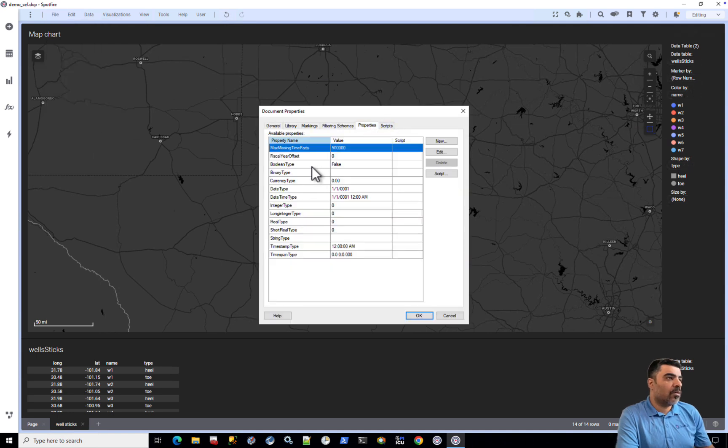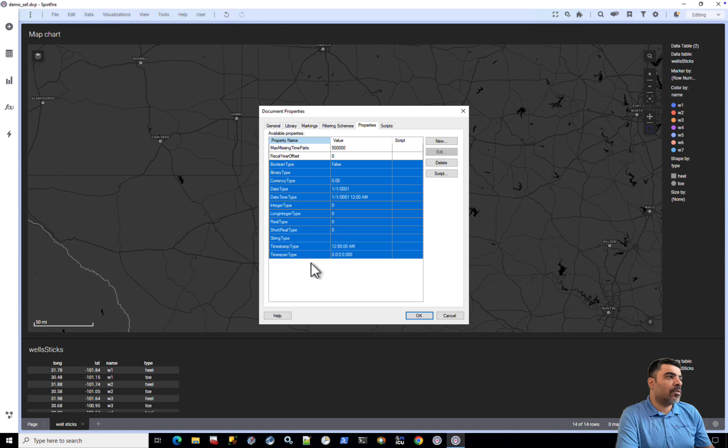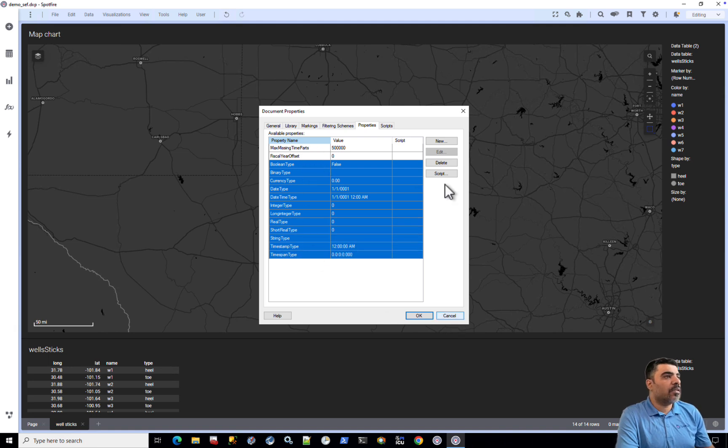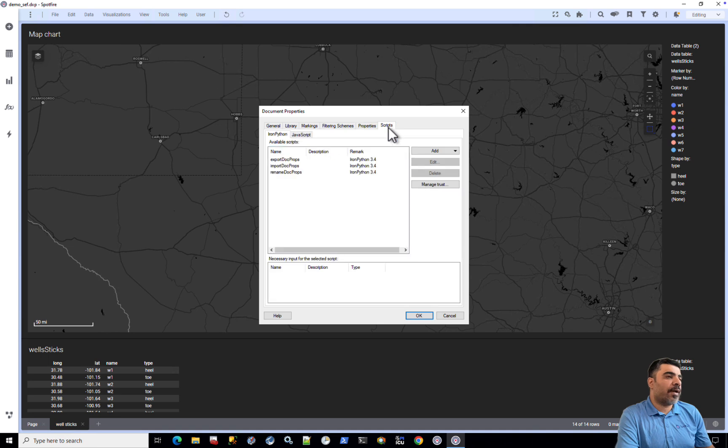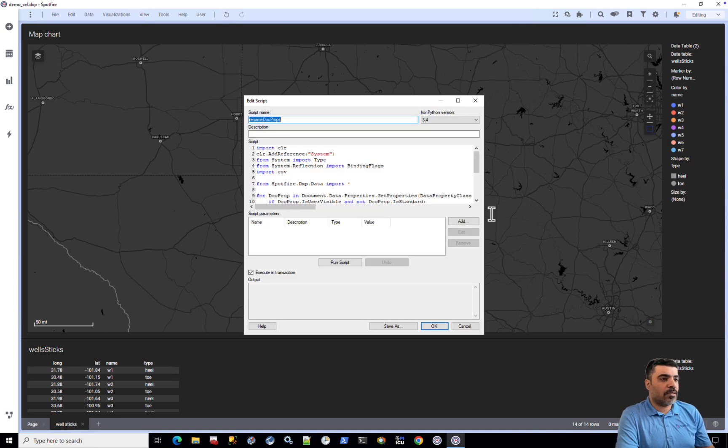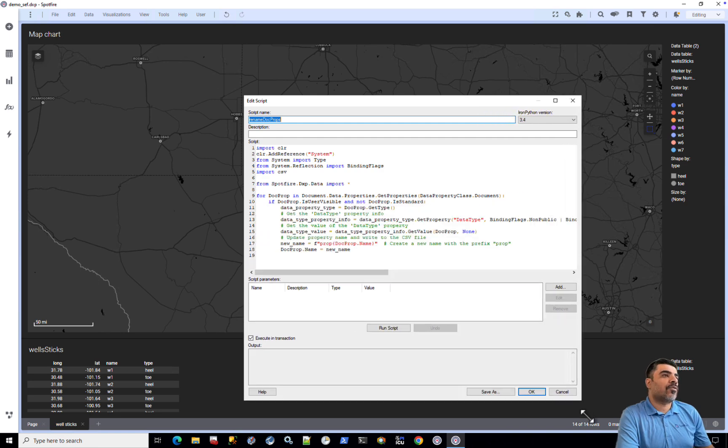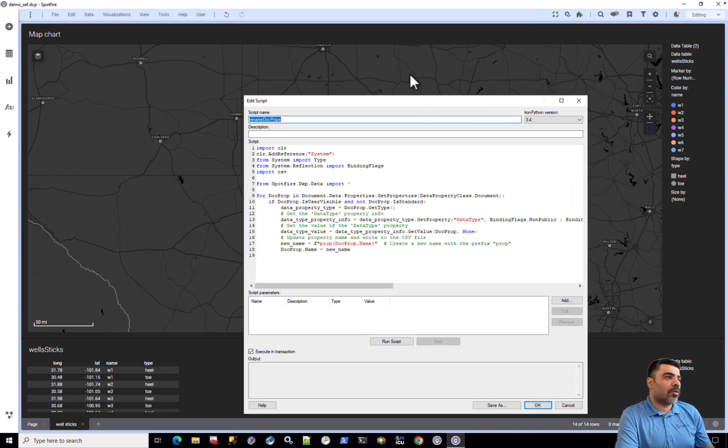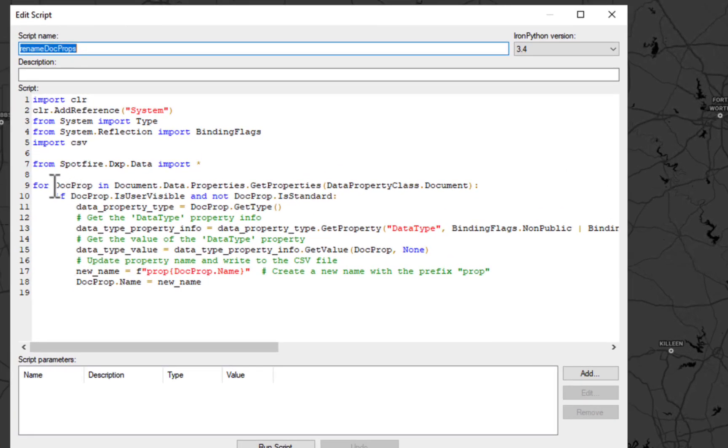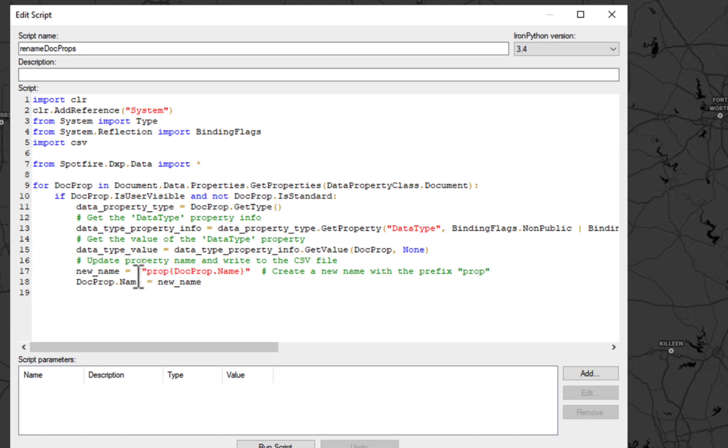We can see that we have imported the list of document properties to Spotfire successfully. Let's try also to bulk rename these document properties. Let's assume that we wanted to add the word 'prop' in front of each document property. We basically loop through all the existing document properties and then create the new name for every document property, which is basically 'prop' and the document property name, and then assign this value to the document property name.